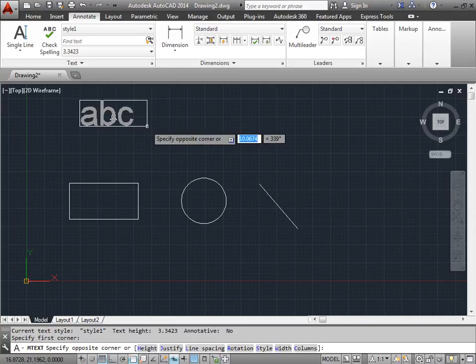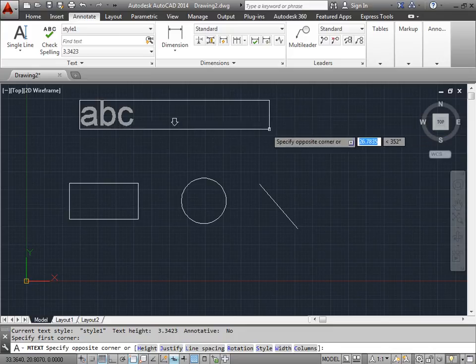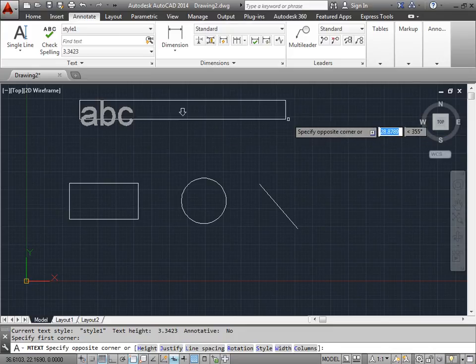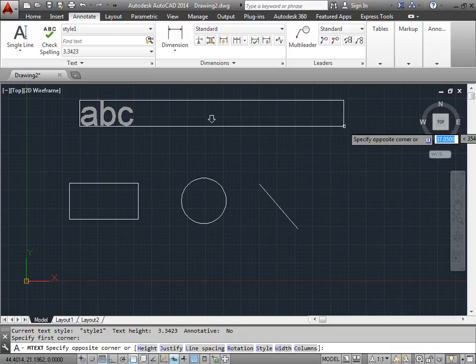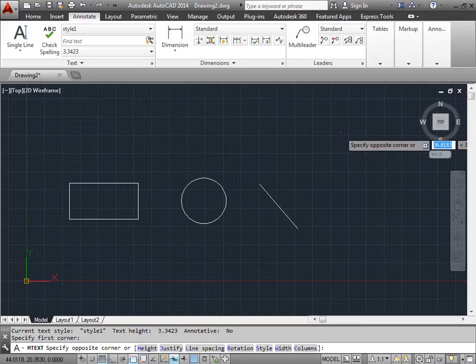Now I can give the text box a width, which I couldn't do before. So I'll drag it all the way out to here and specify that as the next corner point.